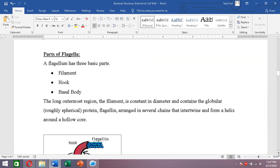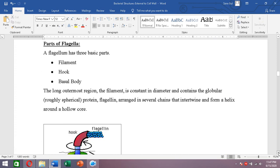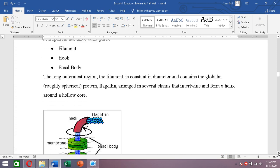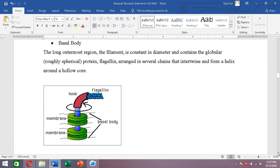The filament is constant in diameter and contains globular, spherical proteins called flagellin. These flagellin proteins are arranged in several chains which intertwine and form a helix, creating a strong filament structure.